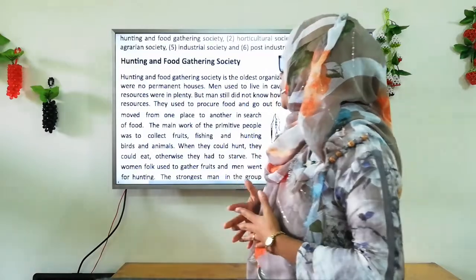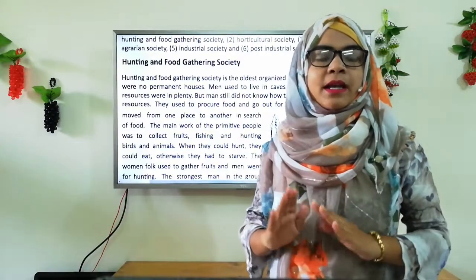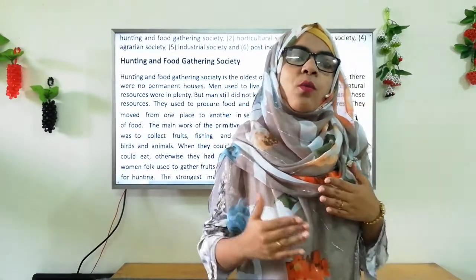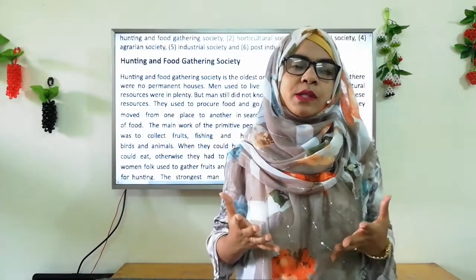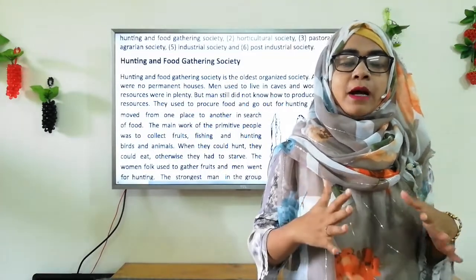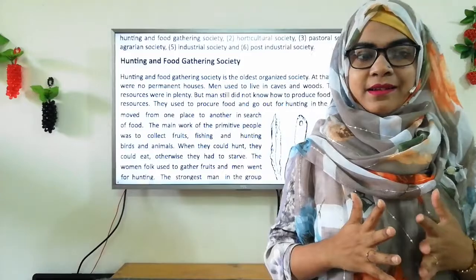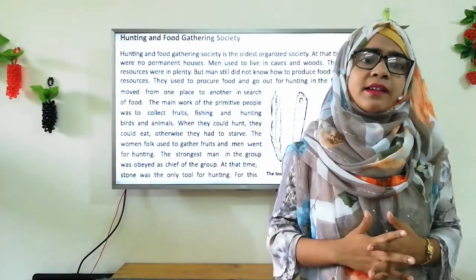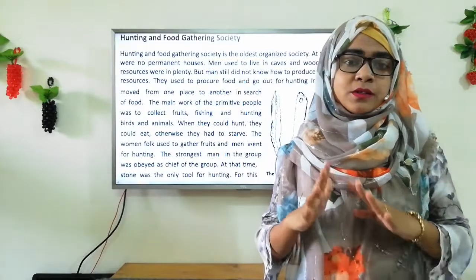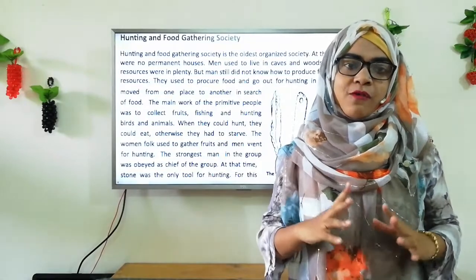Our first topic is hunting and food gathering society. These are societies that rely primarily or exclusively on hunting wild animals, fishing, and gathering wild fruits, berries, nuts, and vegetables to support their diet. Until humans began to domesticate plants and animals about 10,000 years ago, all human societies were hunter-gatherers. They were the first people who traveled as nomads, wandering and looking for food, water, plants, and animals, using temporary shelters.